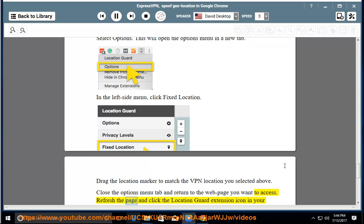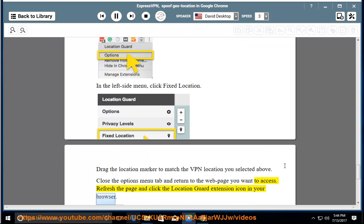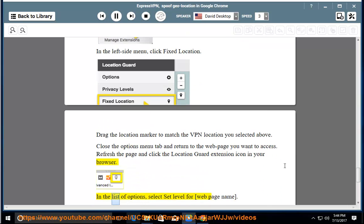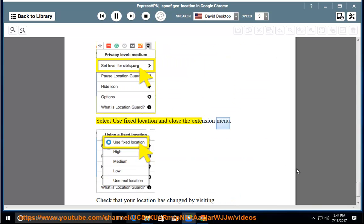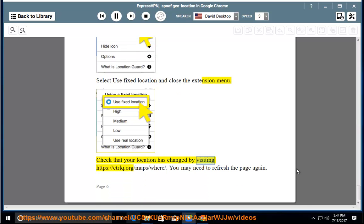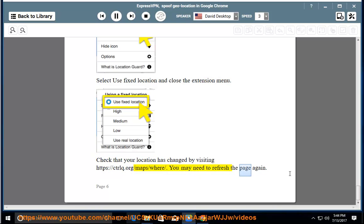Refresh the page and click the location guard extension icon in your browser. In the list of options, select set level for web page name. Select use fixed location and close the extension menu. Check that your location has changed by visiting https://ctrlq.org/maps/where. You may need to refresh the page again.